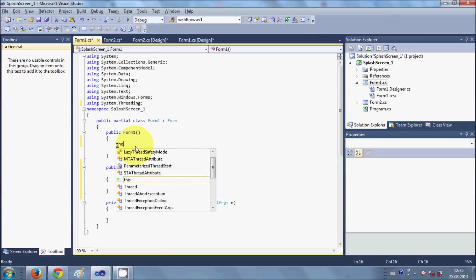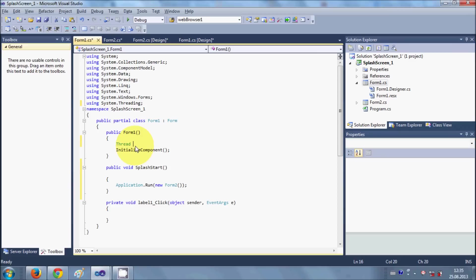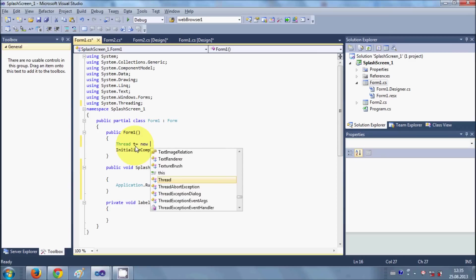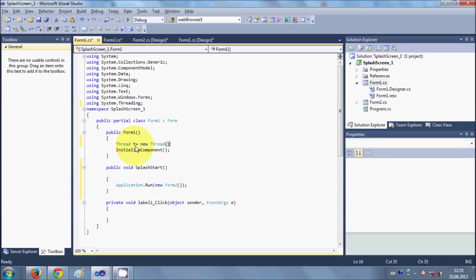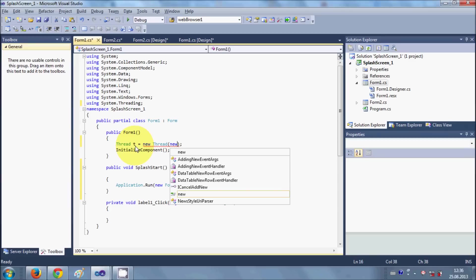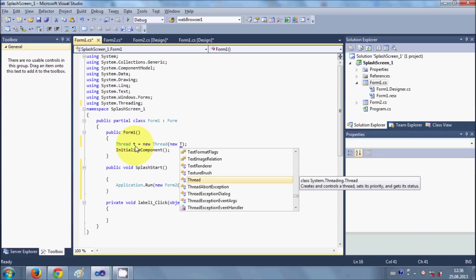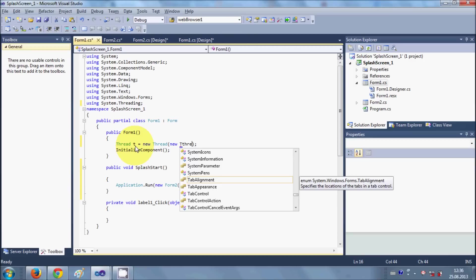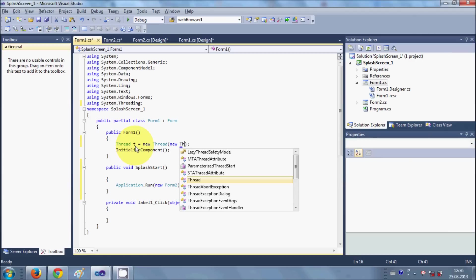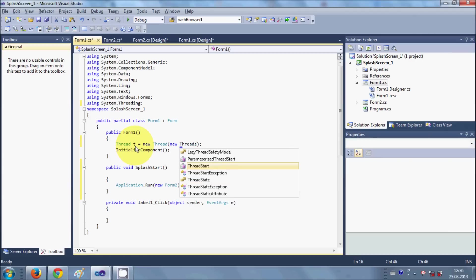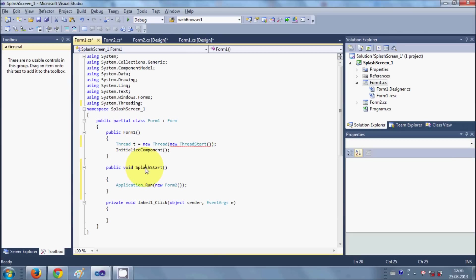So I will write Thread t is equal to new Thread, and then we say new ThreadStart. And in the bracket we will pass our function, this splash_start function. Copy it and paste it here.